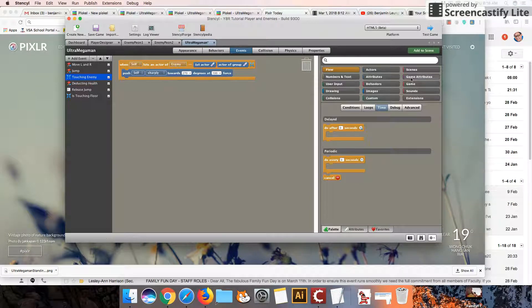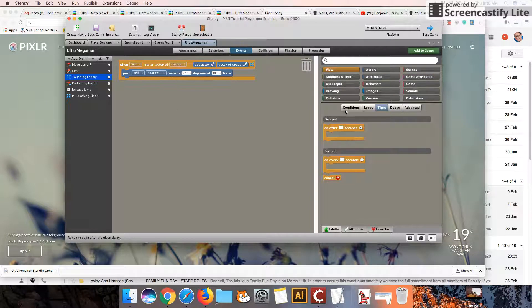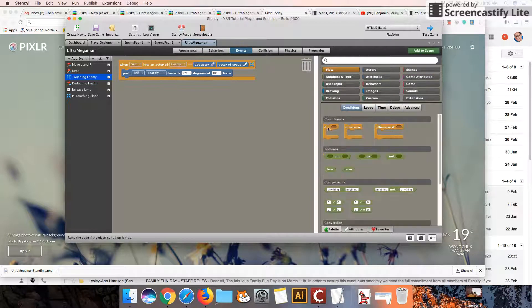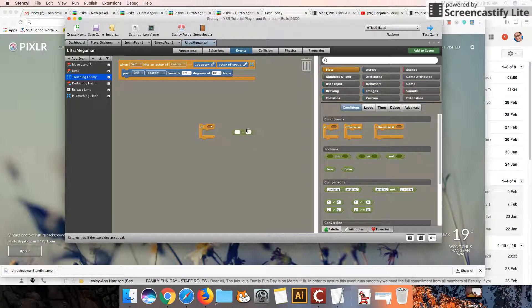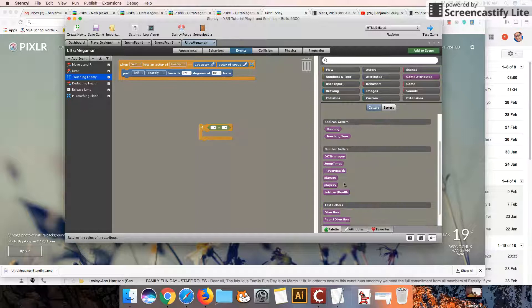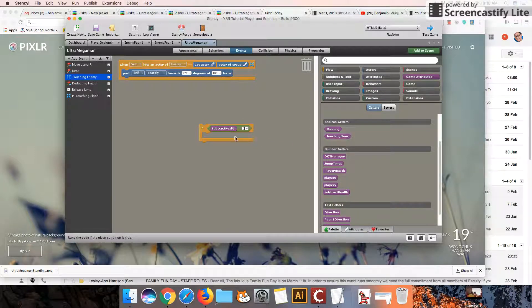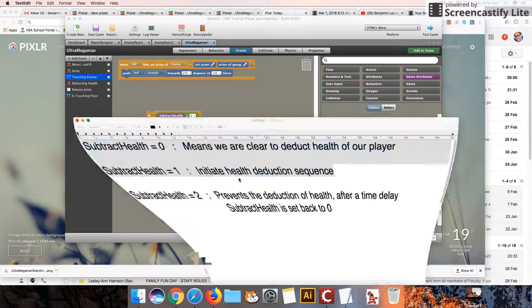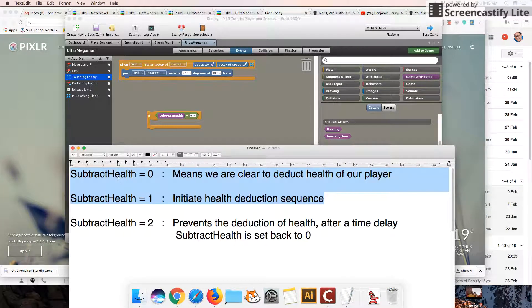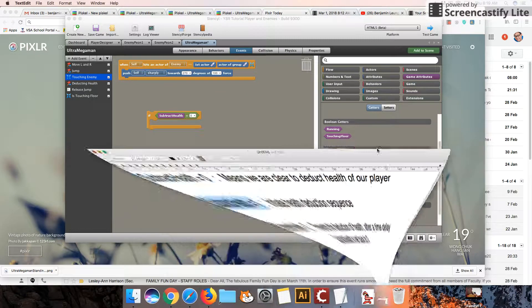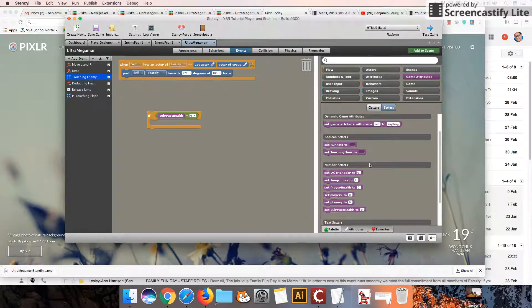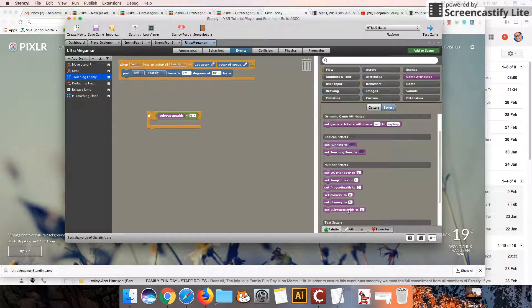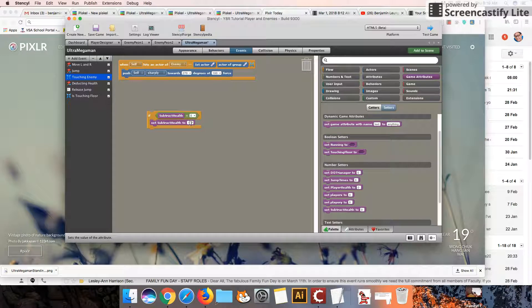As soon as we touch an enemy, what we're going to do is we're going to check first, are we clear to deduct the health of our character or not? And so I'm going to grab subtract health. So is that value 0? Okay, so if it is 0, we're clear to deduct health of our player, and we're going to do that by setting the subtract health value to 1. So I'm going to go over to setters now. Set subtract health to 1.